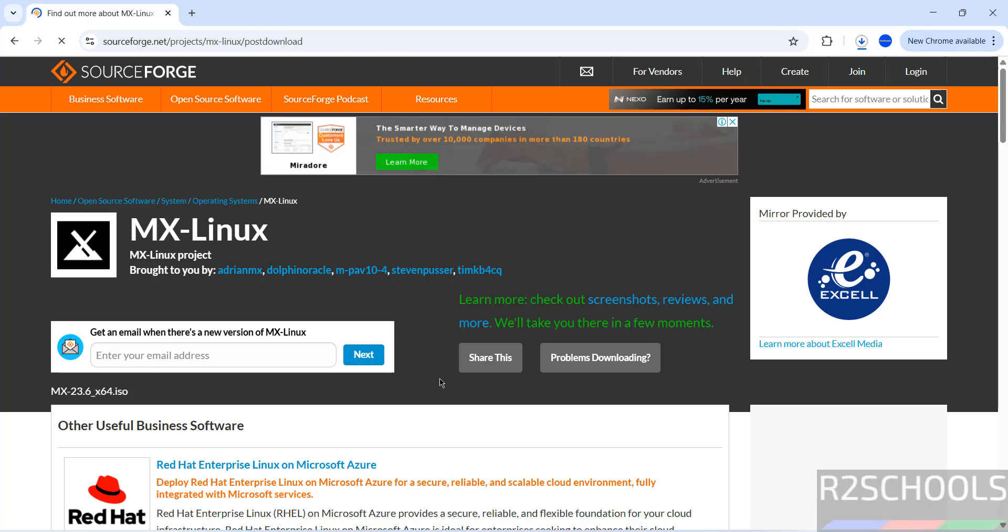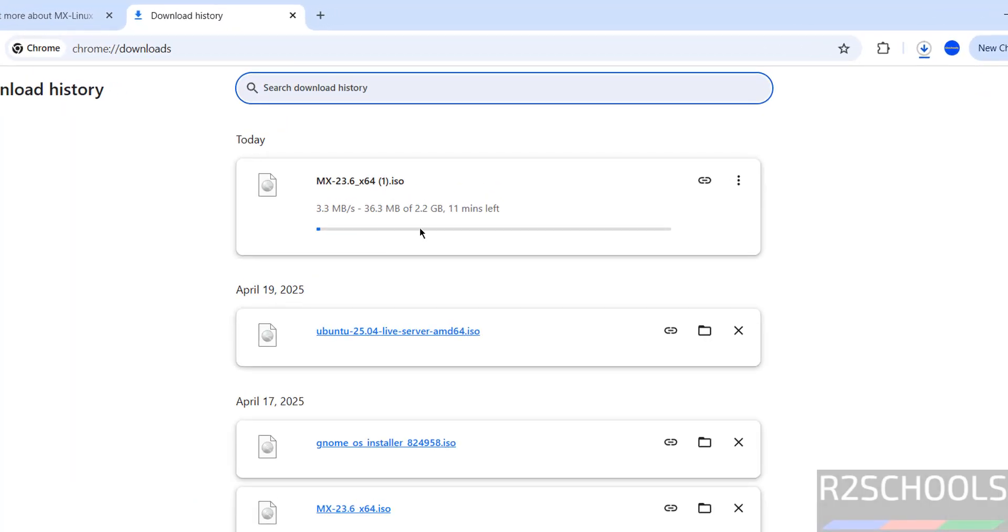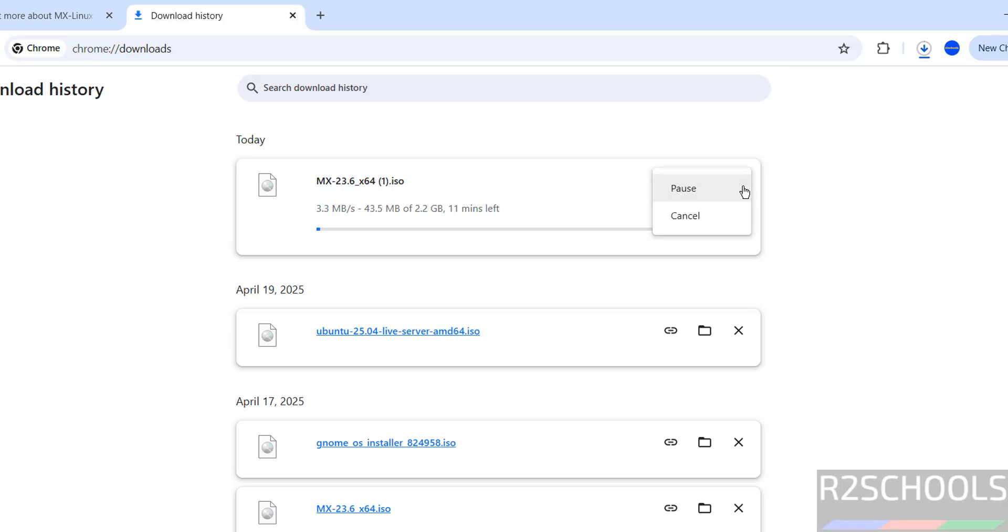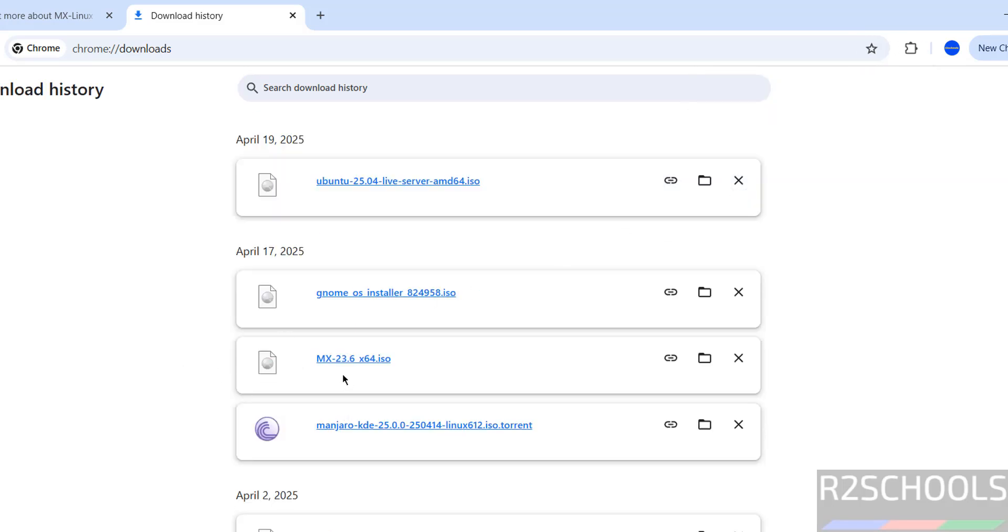See download started, go to download. See here its size is 2.2 gigabytes. I am canceling this one because I have already downloaded MX 23.6 ISO file.